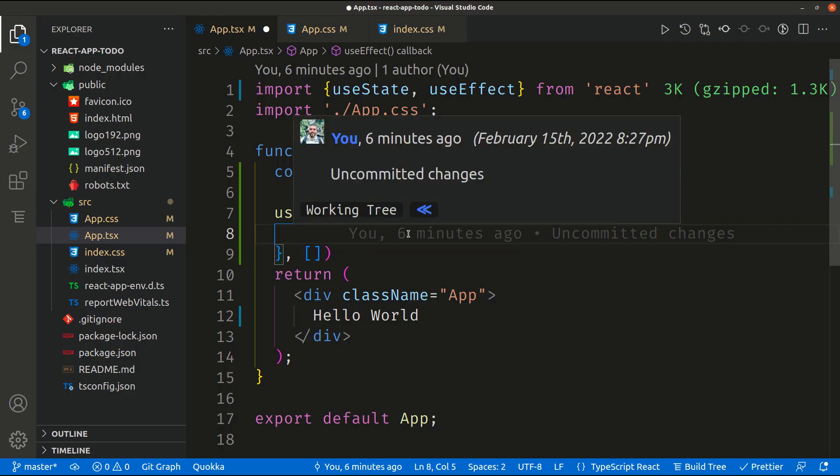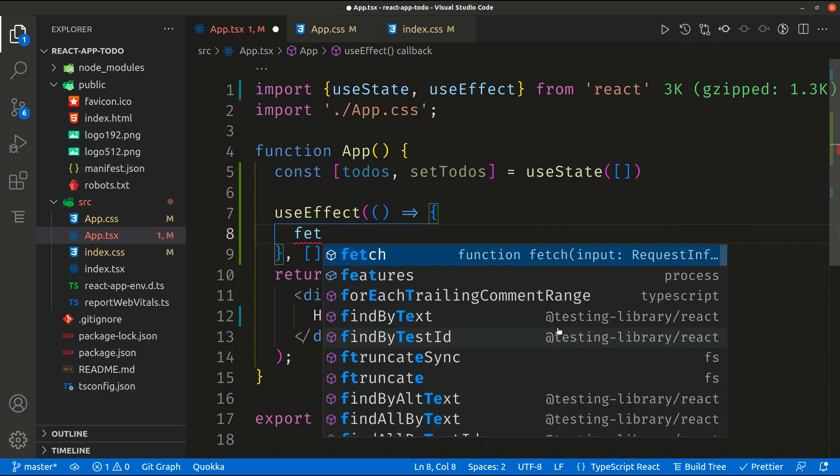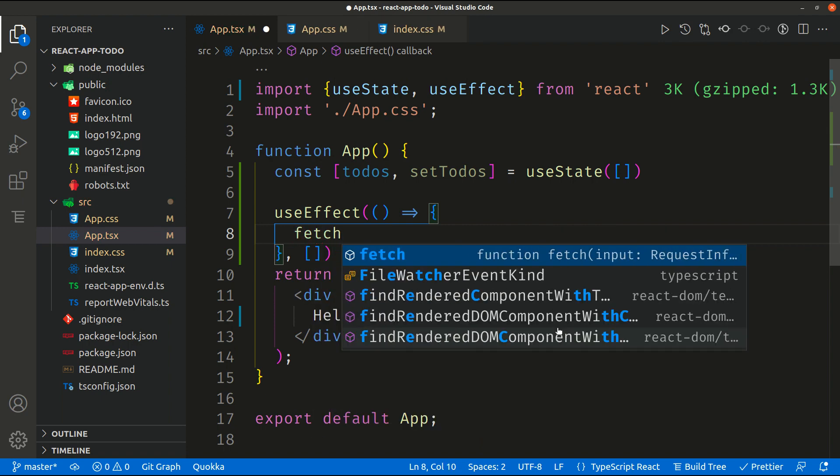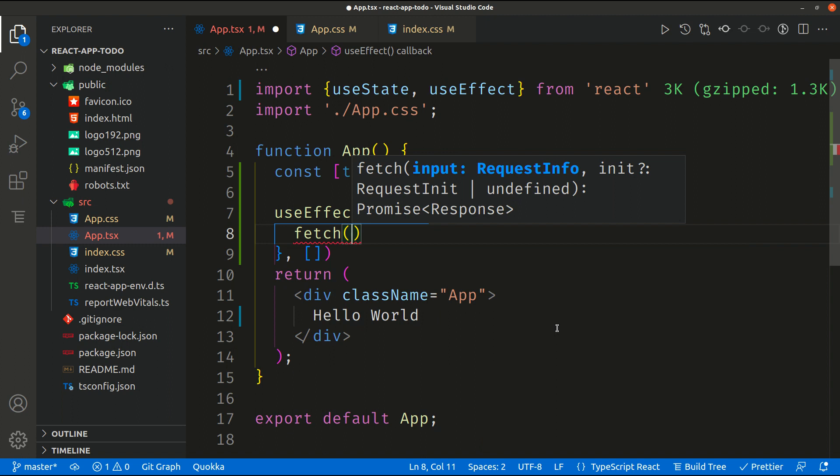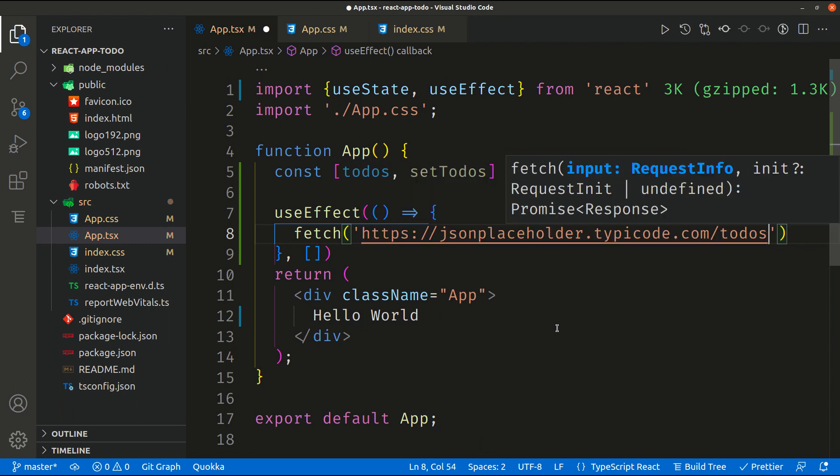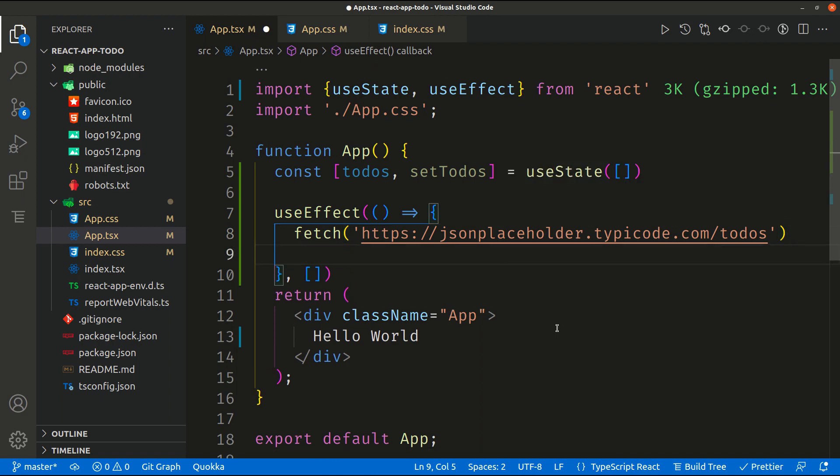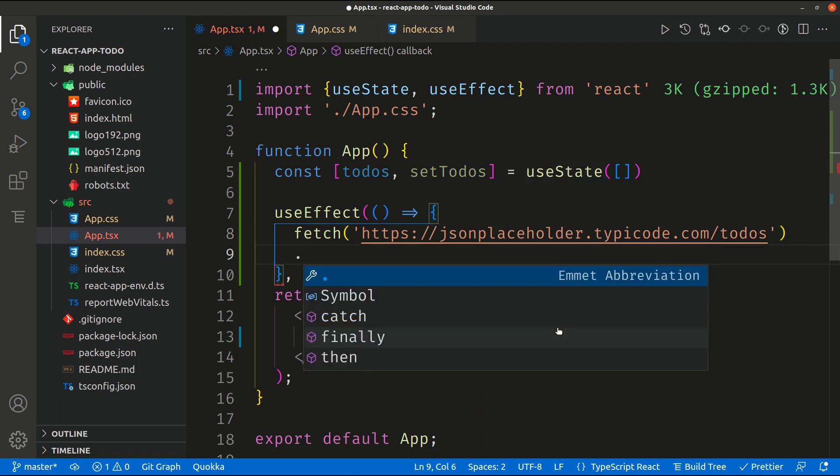So in order to do that we can use some API already imported inside React which is fetch API. So fetch API is like an HTTP client we can use in our application to make HTTP requests. So how can we call the fetch API? We can simply call fetch and then we put the URL we need to call.